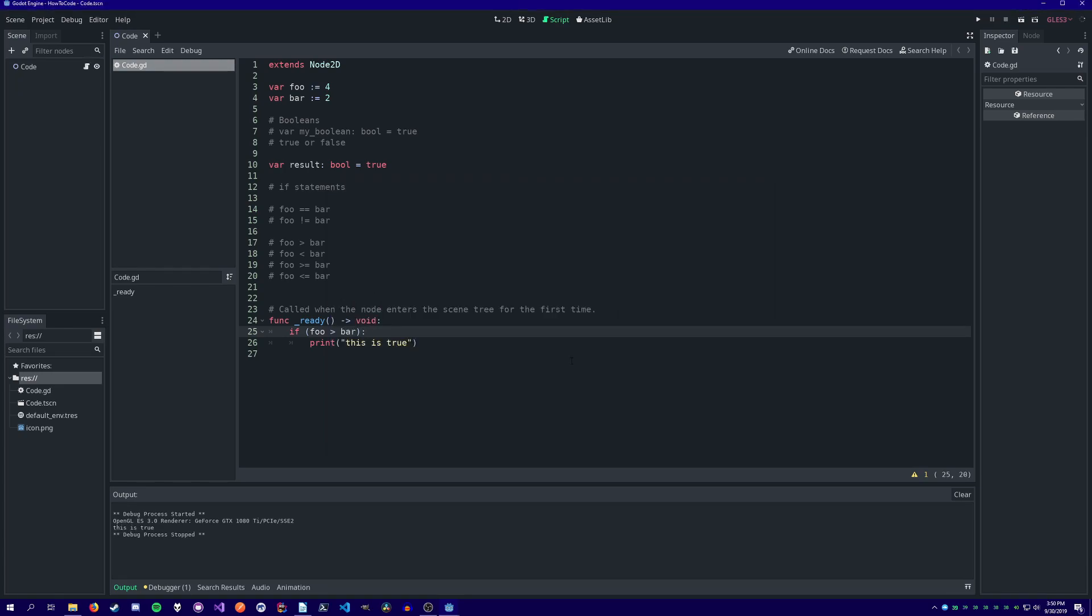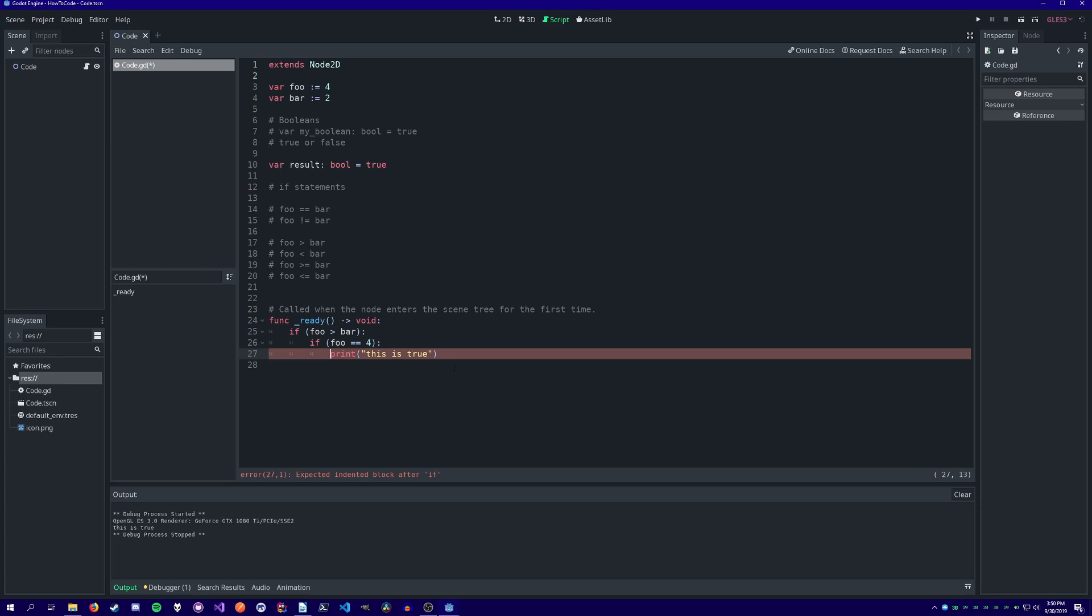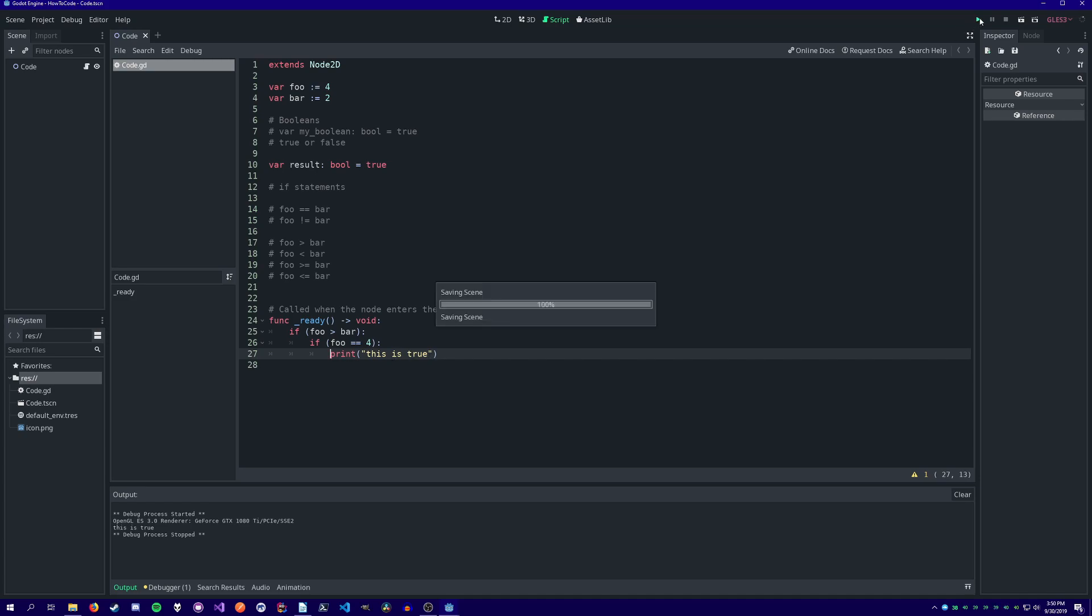What if we want to check two conditions? We can either nest two if statements like so, and since both these conditions come out to true, we print this is true.